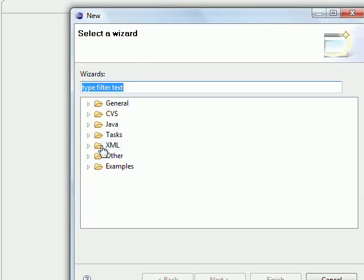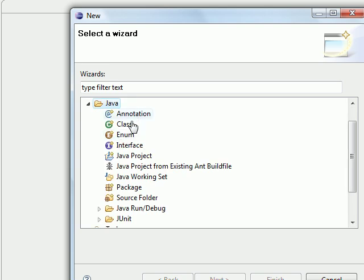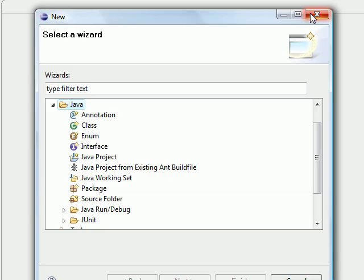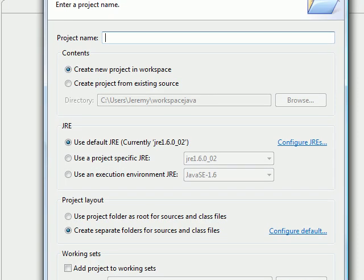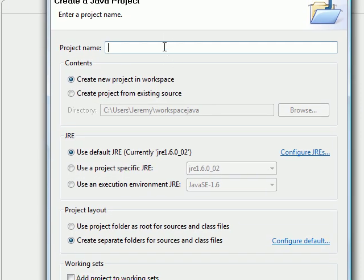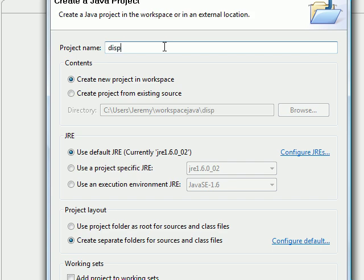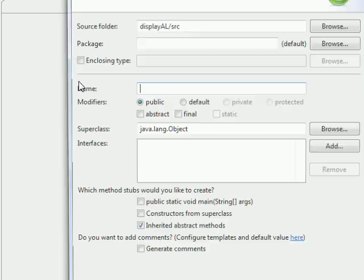I'll go ahead and create a Java project. I'm going to name my project DisplayArrayList. Click finish, then click new class. I'm going to name my class Main.